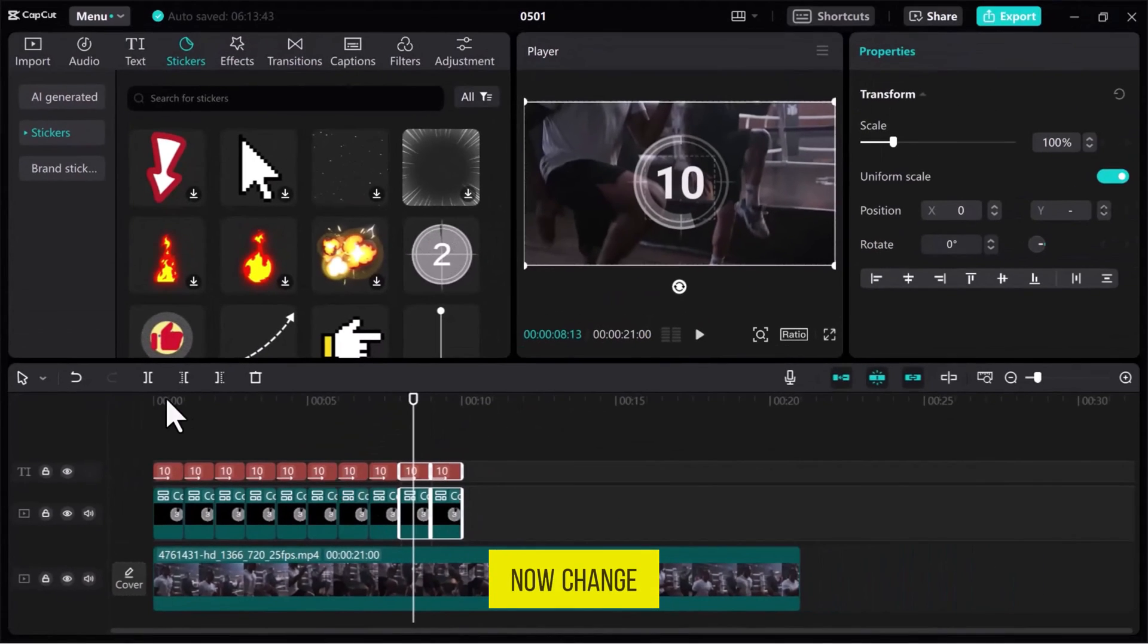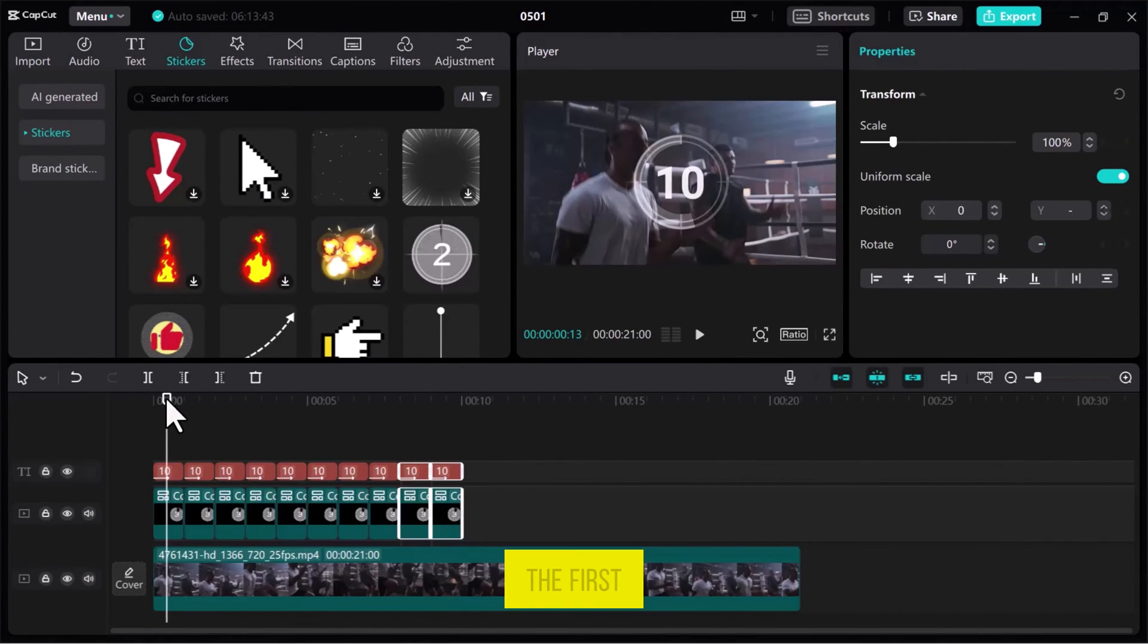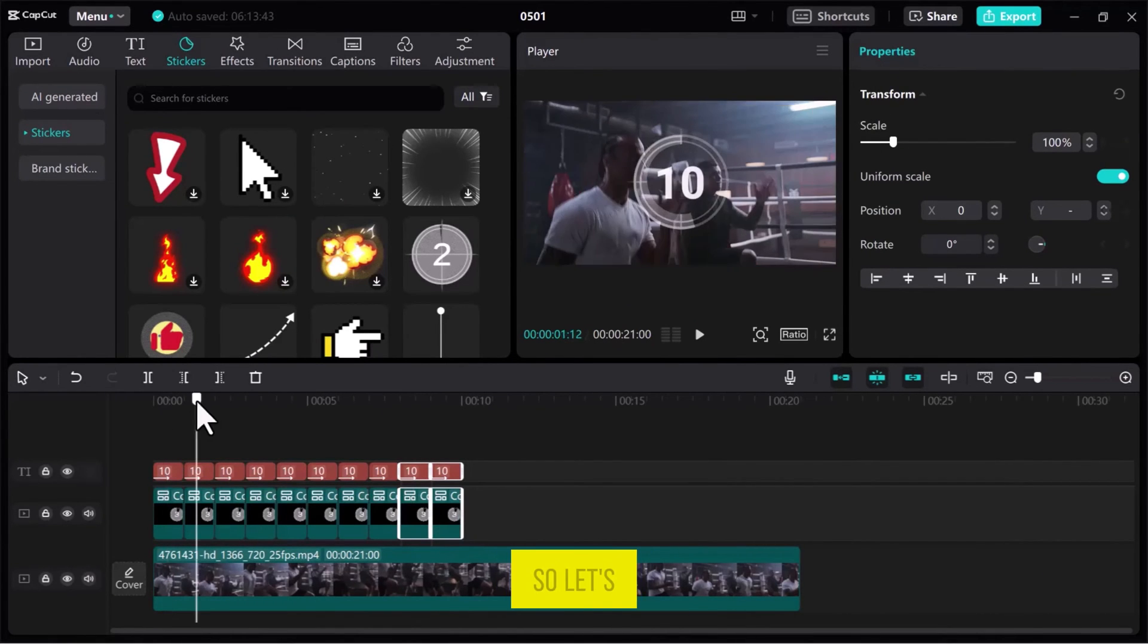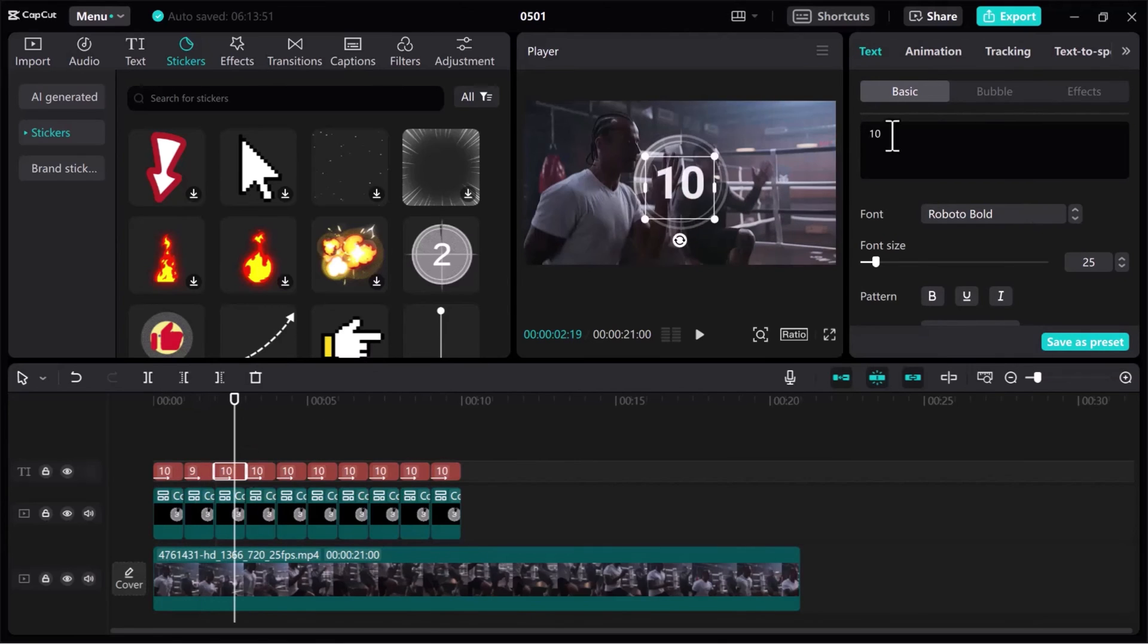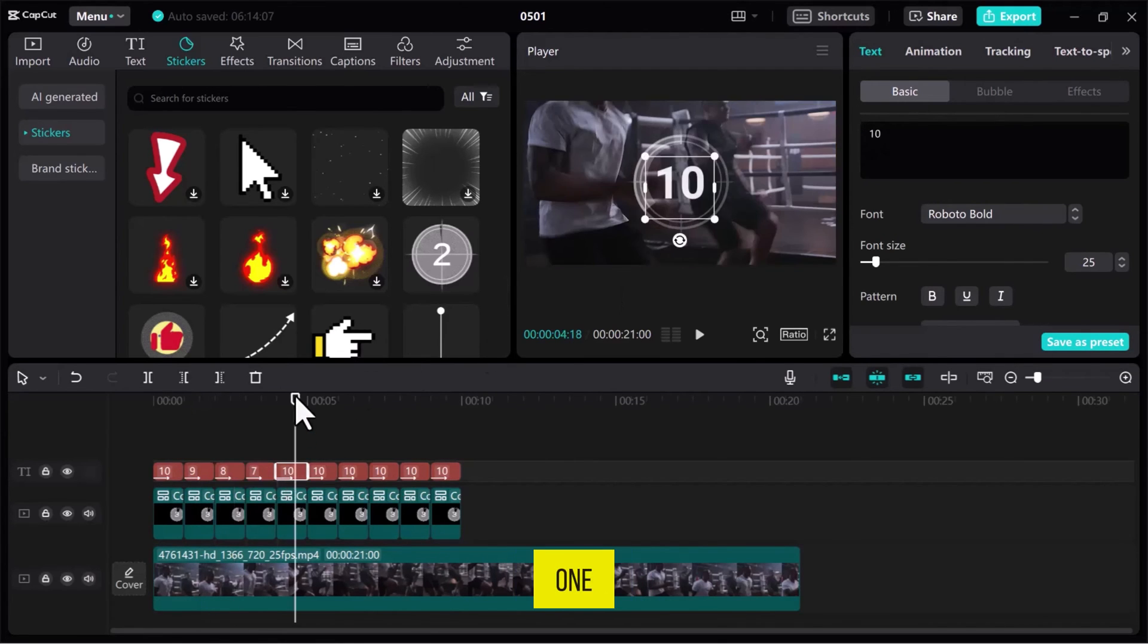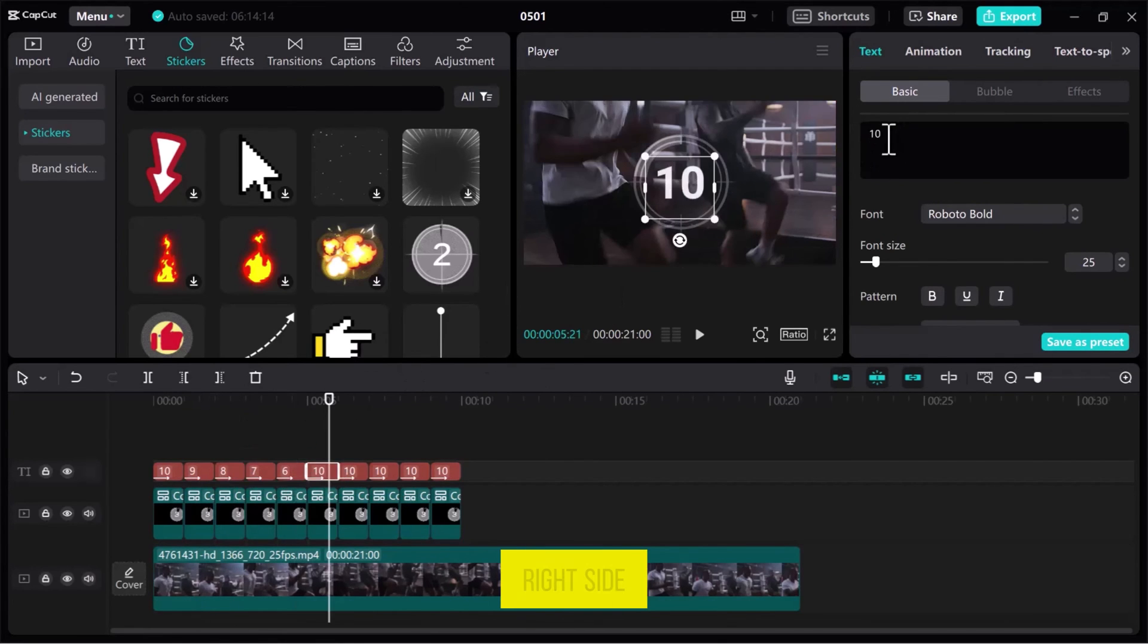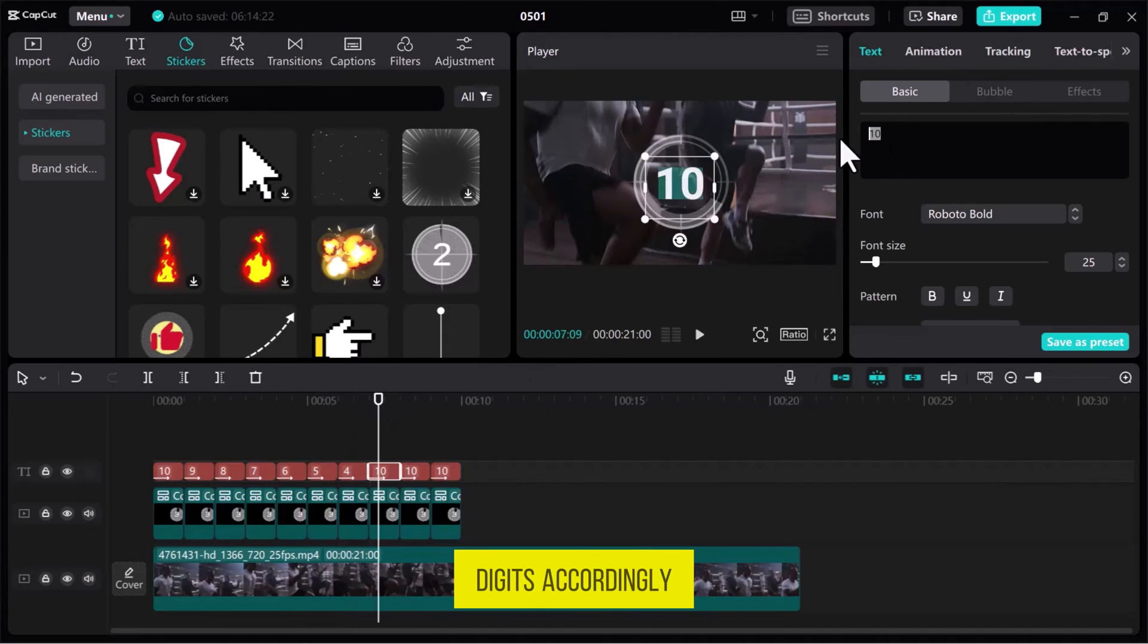Now, change the digit values in the text box. The first one is okay with 10 digits, so let's start with the second. Select the text box one by one and from the top right side, change the digits accordingly.